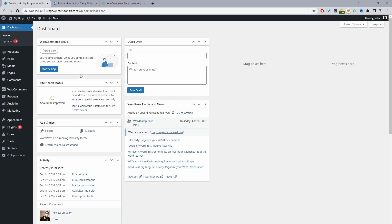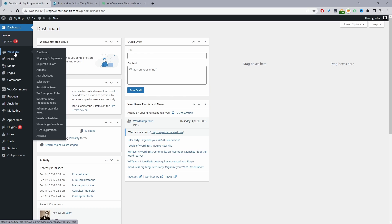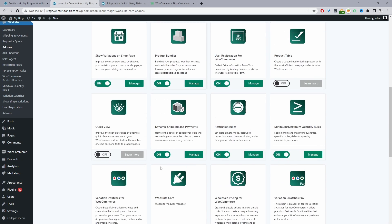Assuming you've downloaded the plugin, the next step is to go ahead and upload it. Go to Plugins > Add New. Once you've done so, you'll see the WioSuite menu — activate your license key, and it will automatically redirect you to the add-on section where you can enable the Show Variation on Shop Page plugin.